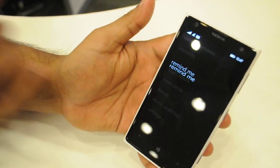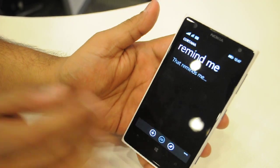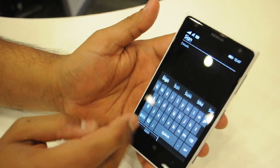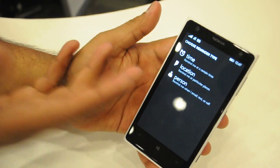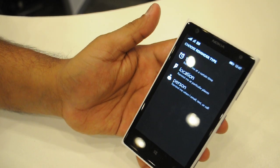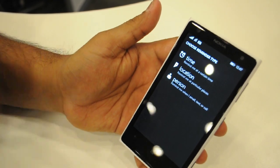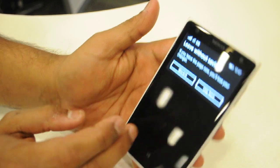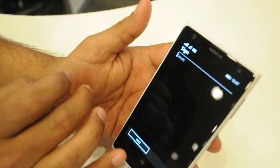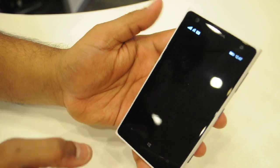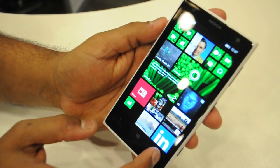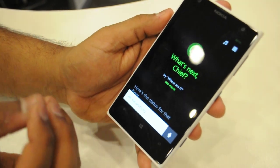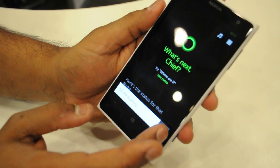With Cortana, she can do three kinds of reminders, and it's pretty unique. She could do either time, location, or person-based reminders. Let's try some examples — I could either do it with touch or with voice. Let's try voice. The people-based reminder is unique because she knows the people that are important to me.